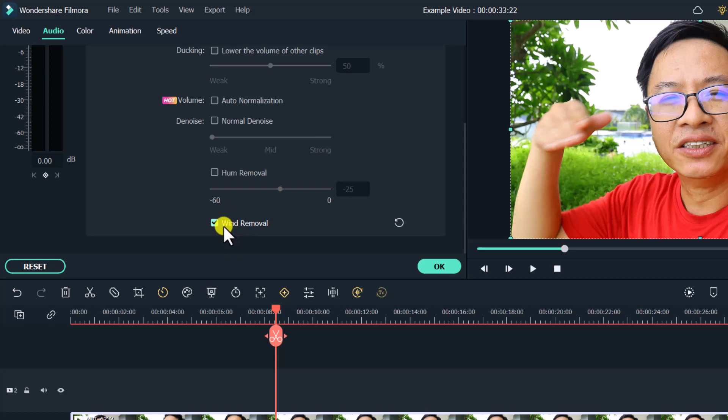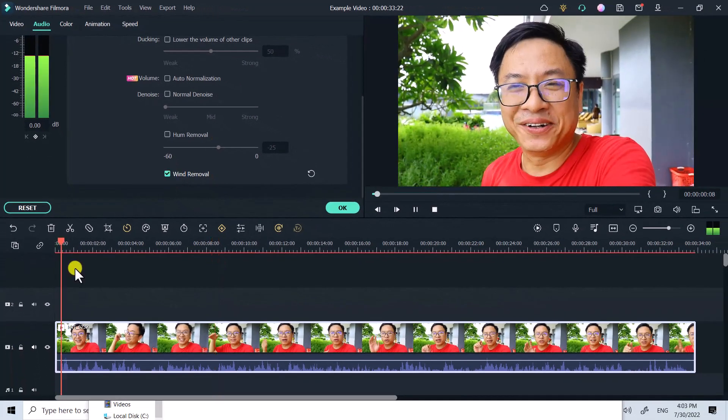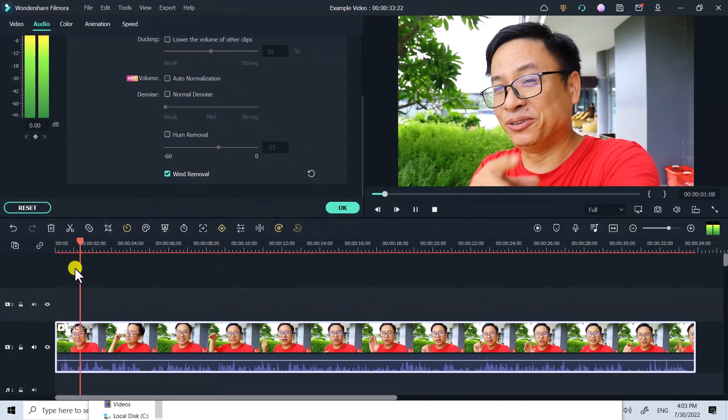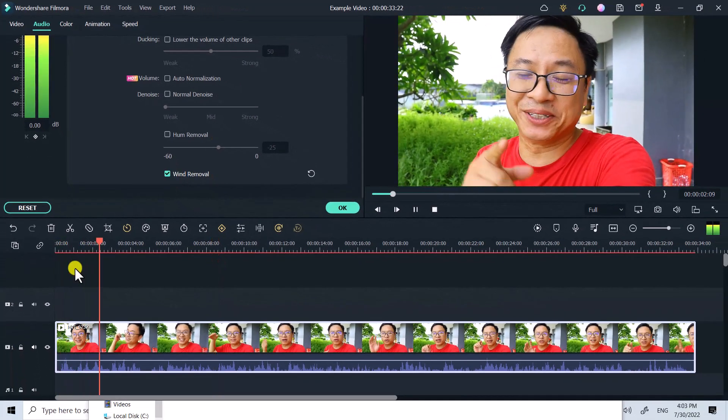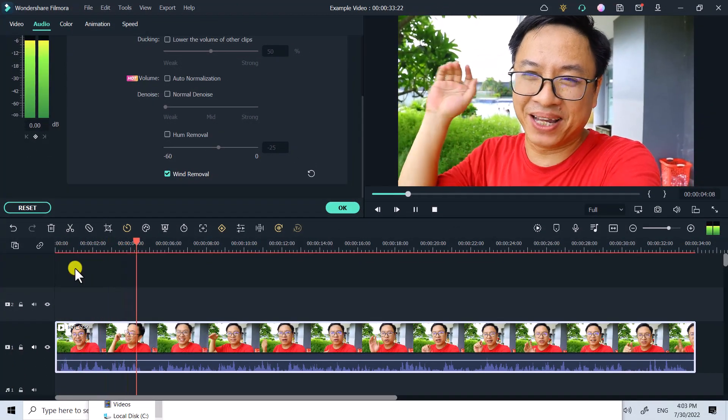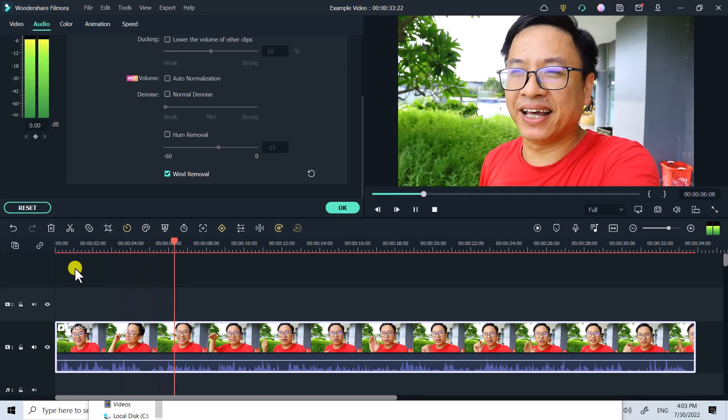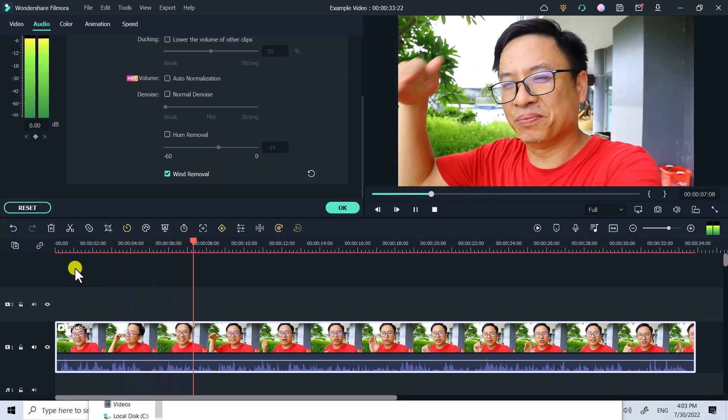Let's listen to the video with the wind removal activated: 'I have to move here because it is so noisy behind me, the kids are playing and also there's some wind.' These are the new features in Filmora 11.